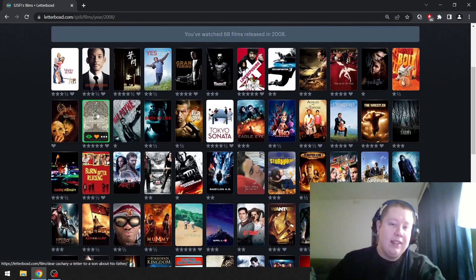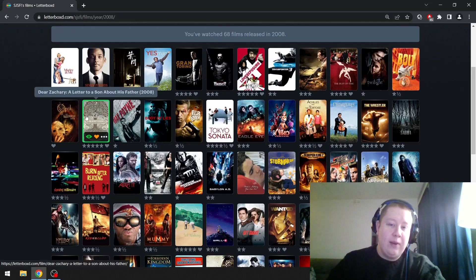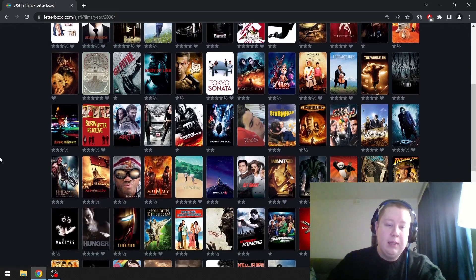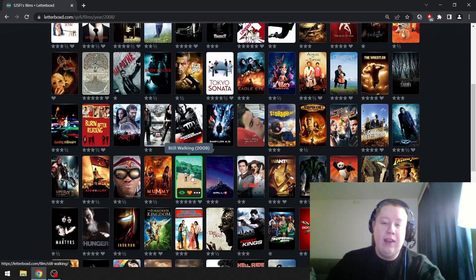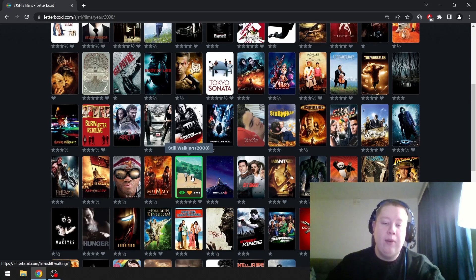Bangkok Dangerous—if you want to see Nicolas Cage eating hot Thai food and making weird faces, I think you would love this movie. I've watched this like 10 times at least. Still Walking, probably have to go with that one. Oh dear, Dear Zachary is a really great film. I'm going to go with Still Walking. It's one of my favorite Kore-edas. A quiet, calm family drama.